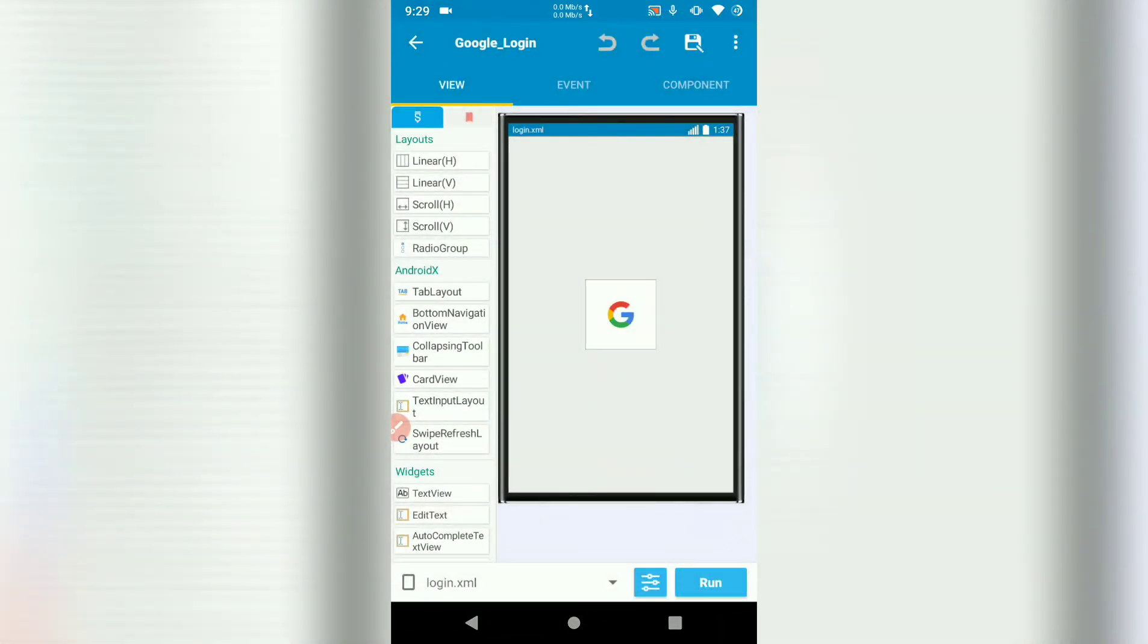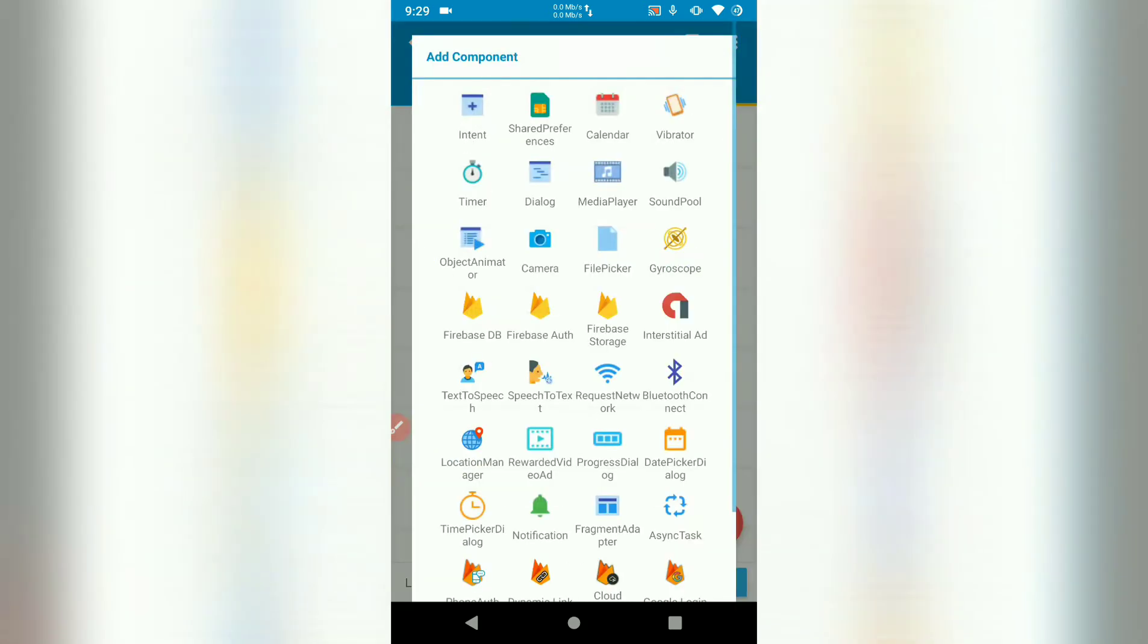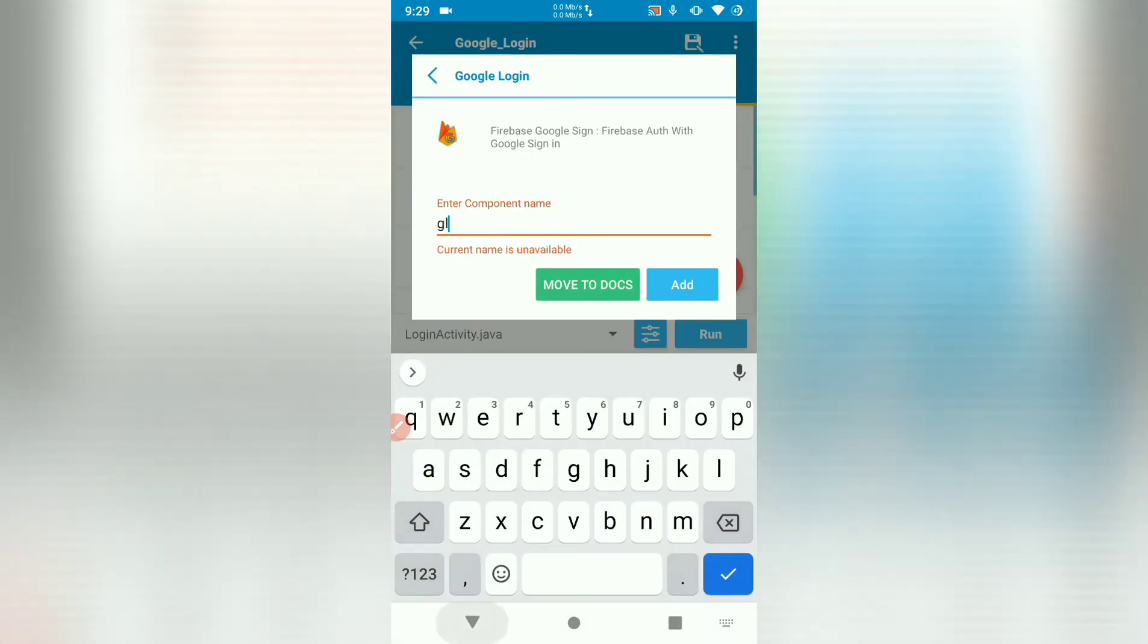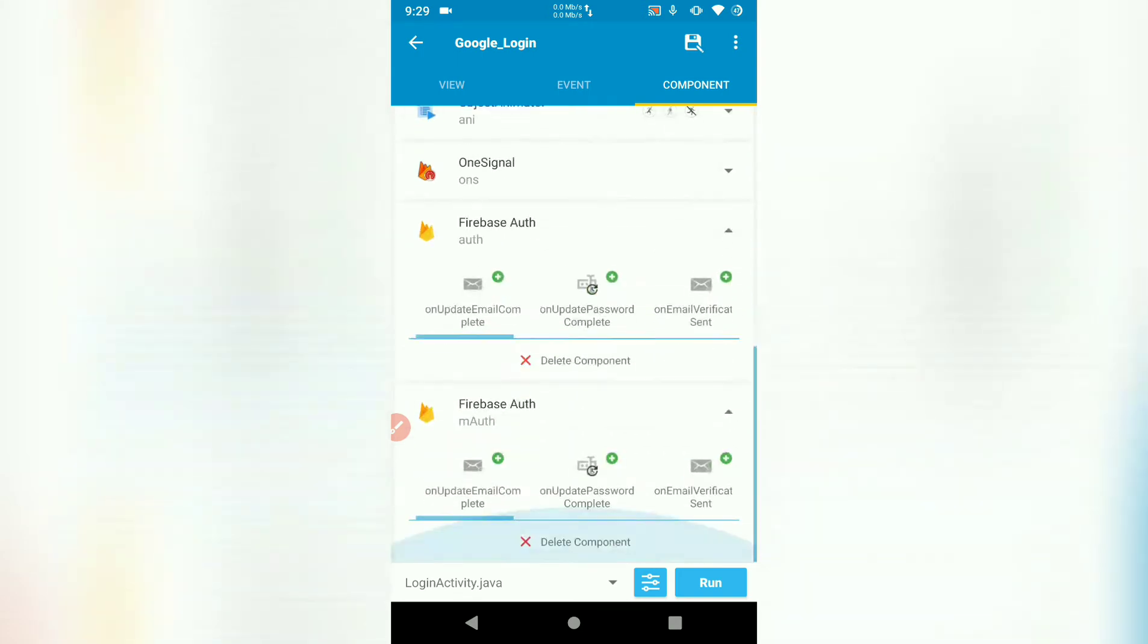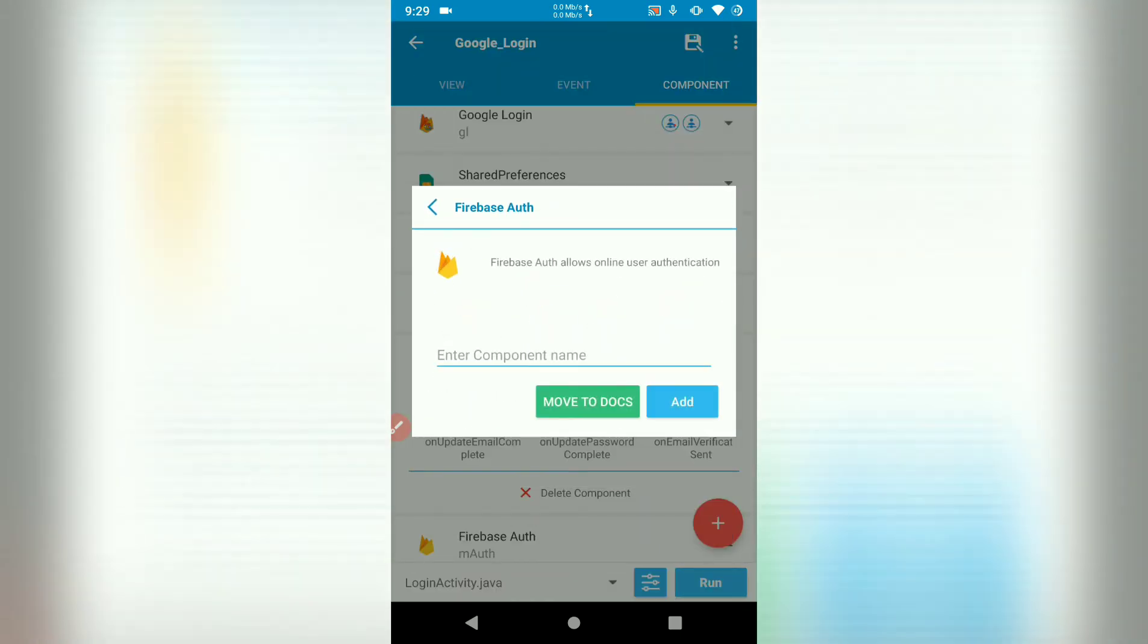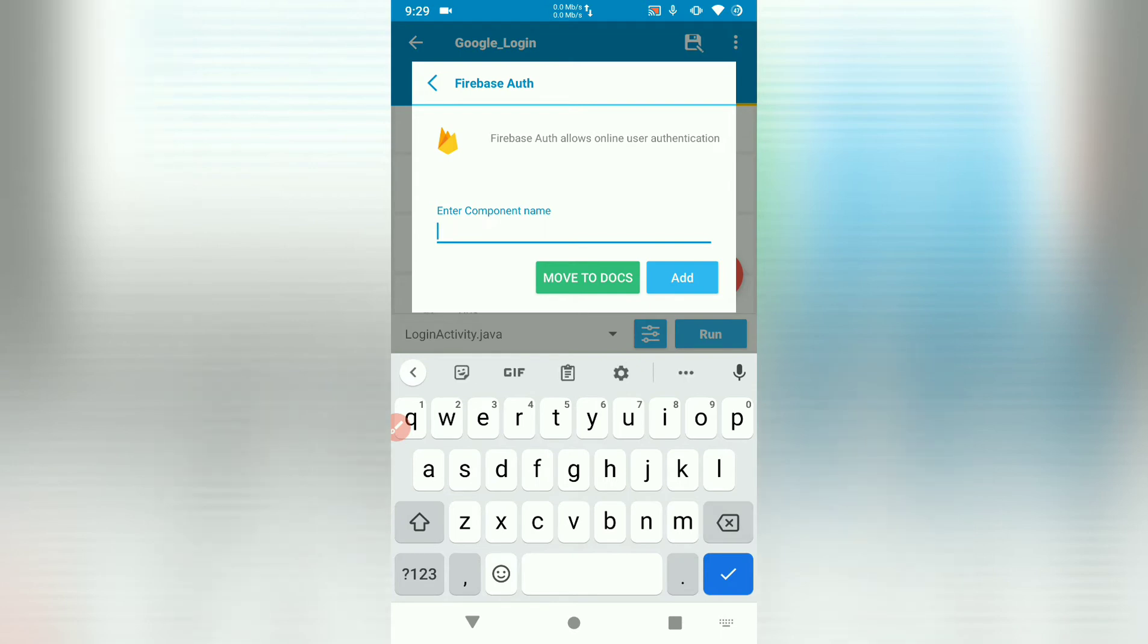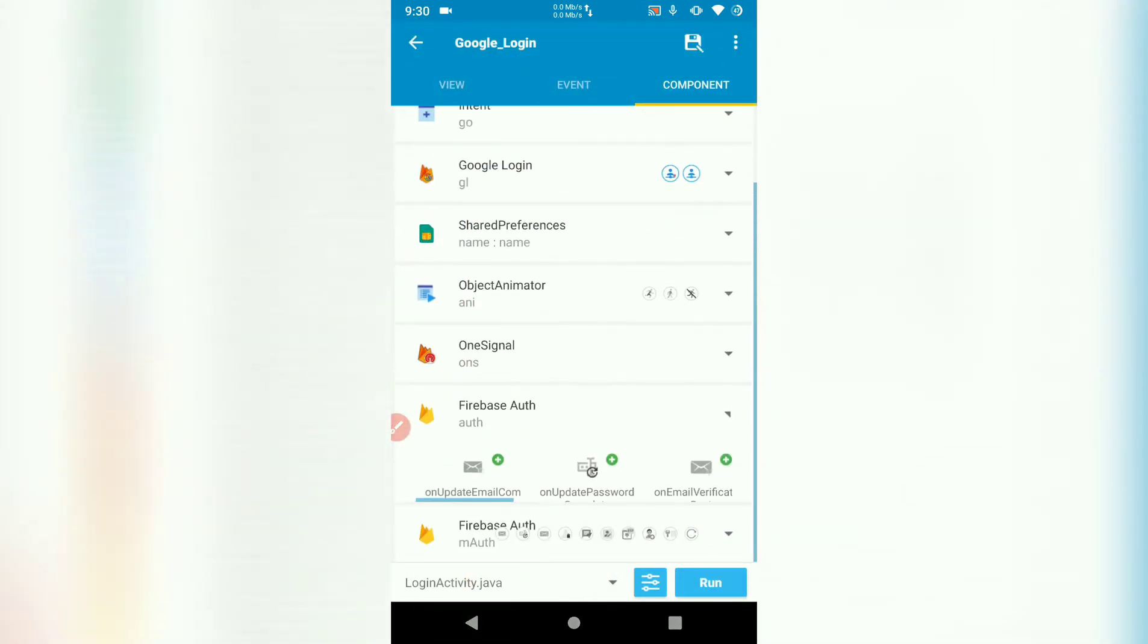Go back to your user interface. Let's now start adding logic for Google sign in. The first thing is you add a component, Google login. I've named mine GL. Here it is. Then I also add two authentication components named auth and m auth. Auth and another one, m auth. So there we go. M auth and auth.